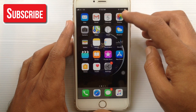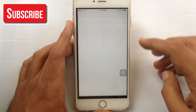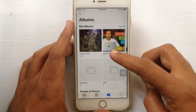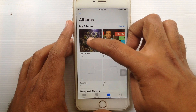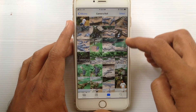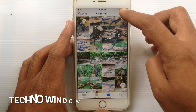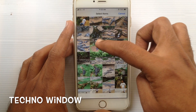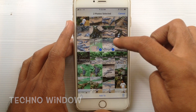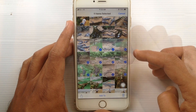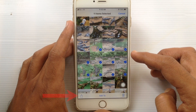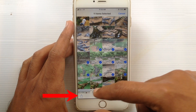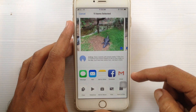First, tap on your Photos app. Go to Albums. Tap on the Select button and select the photo that you want to hide. When photos are selected, tap on the Share button at the bottom left corner.